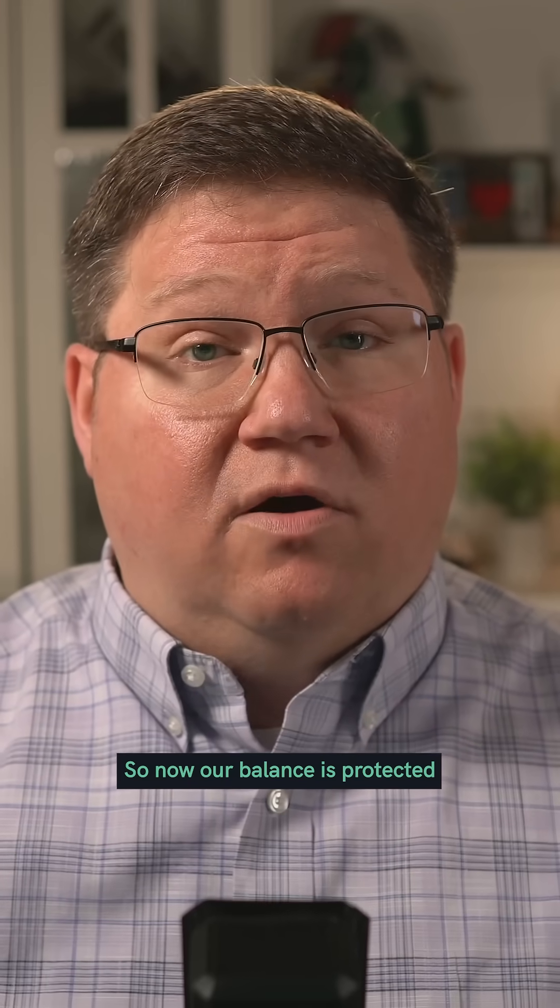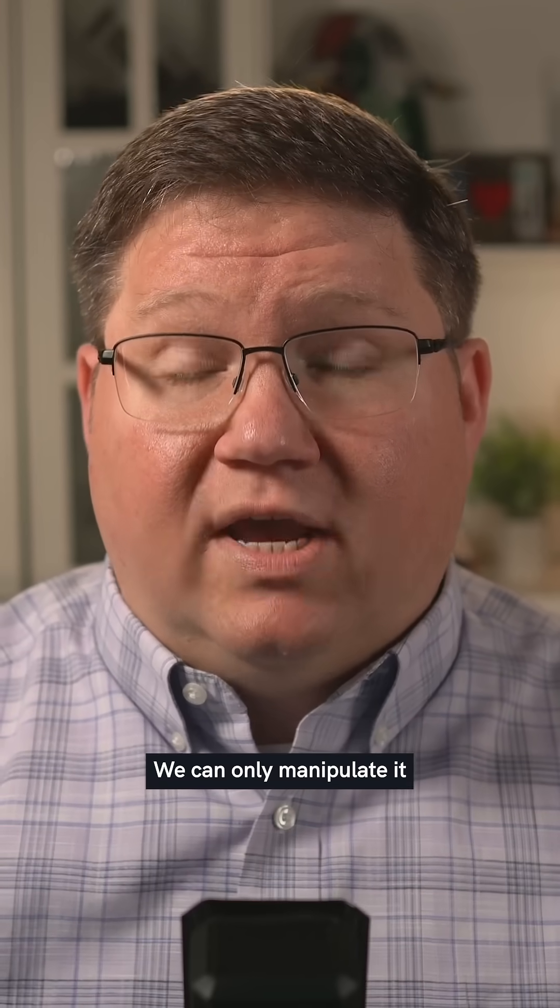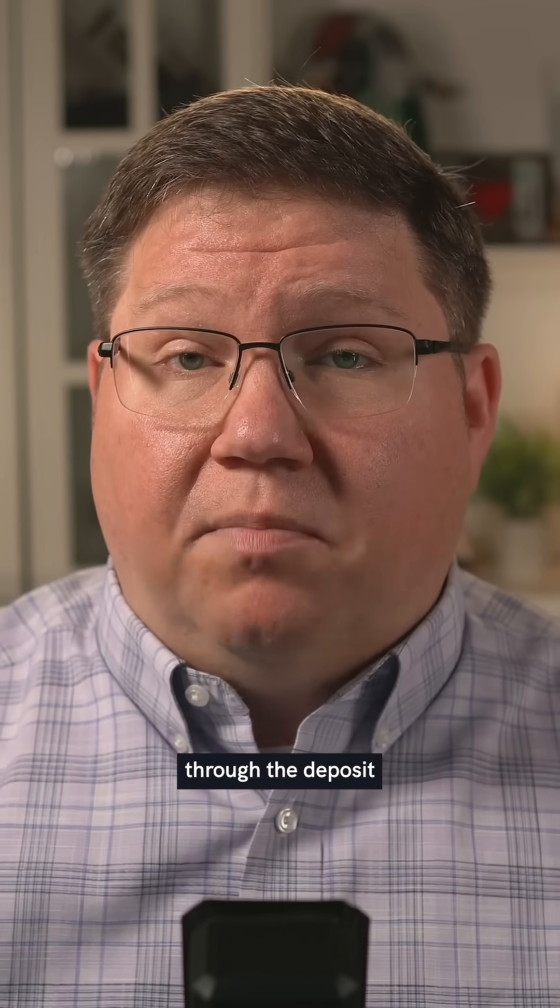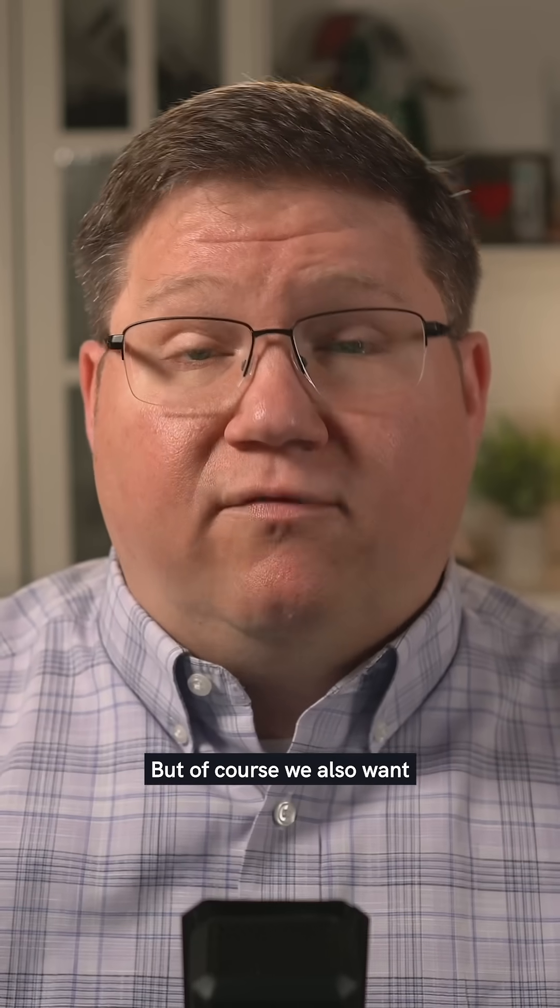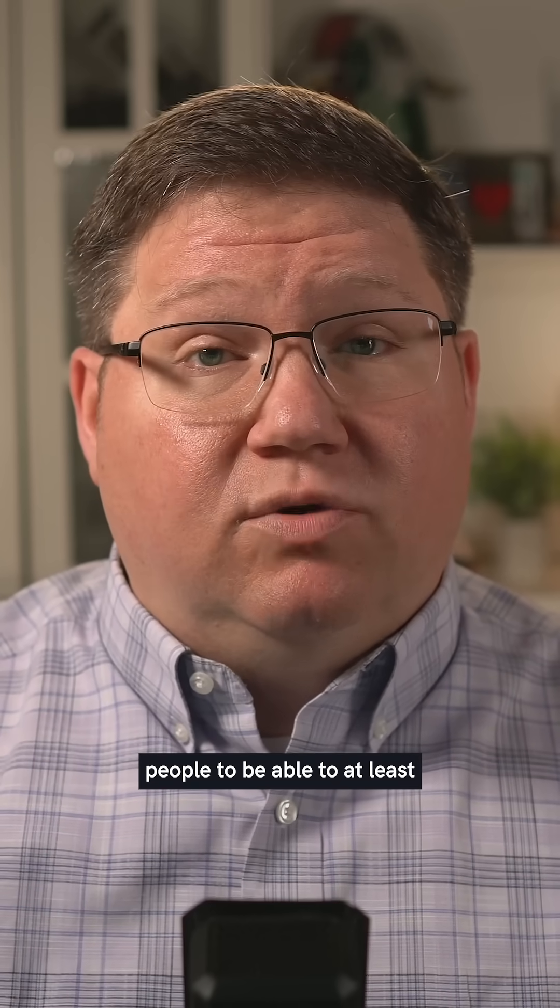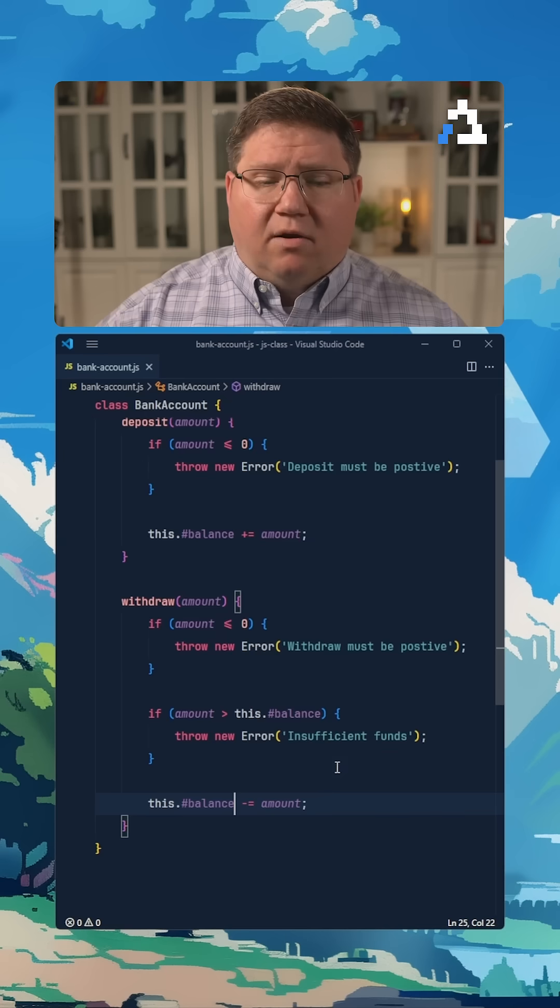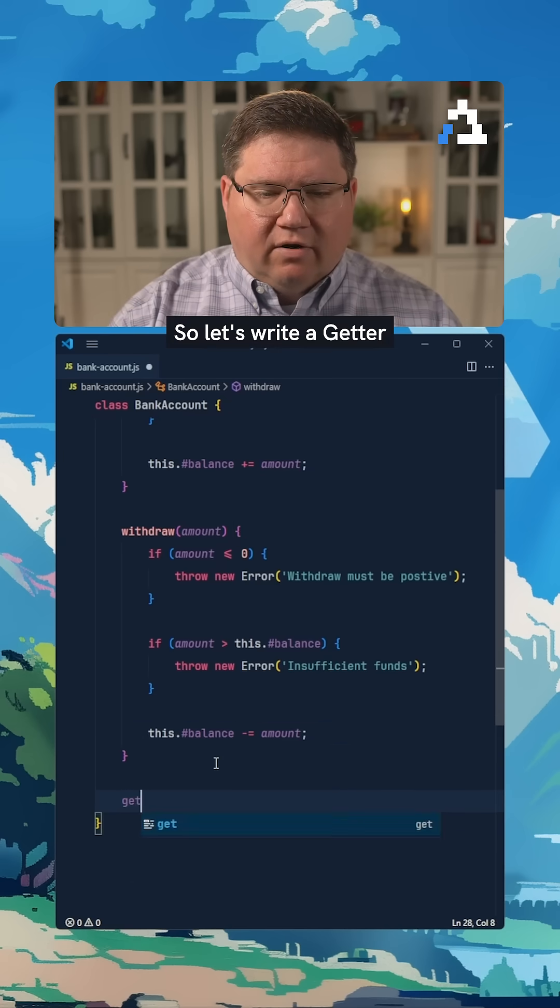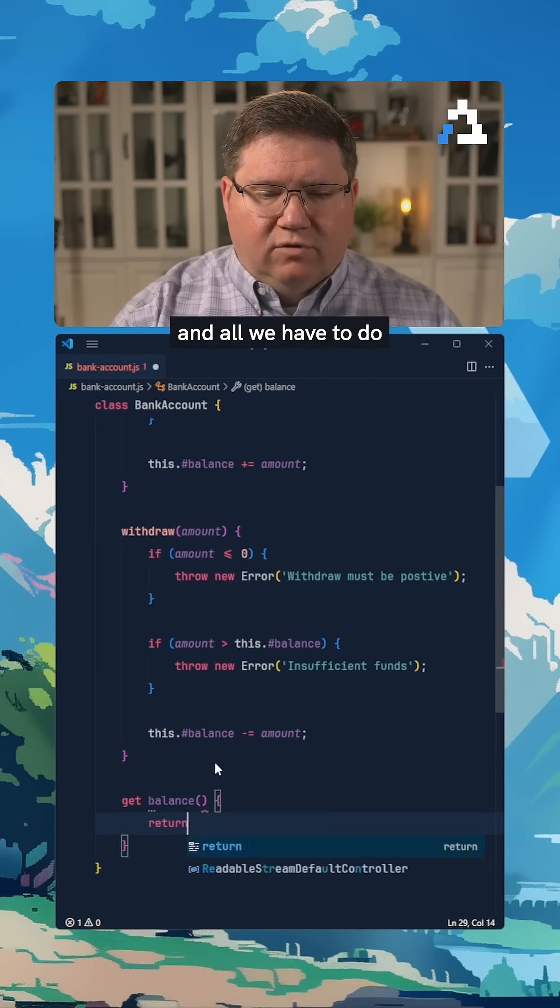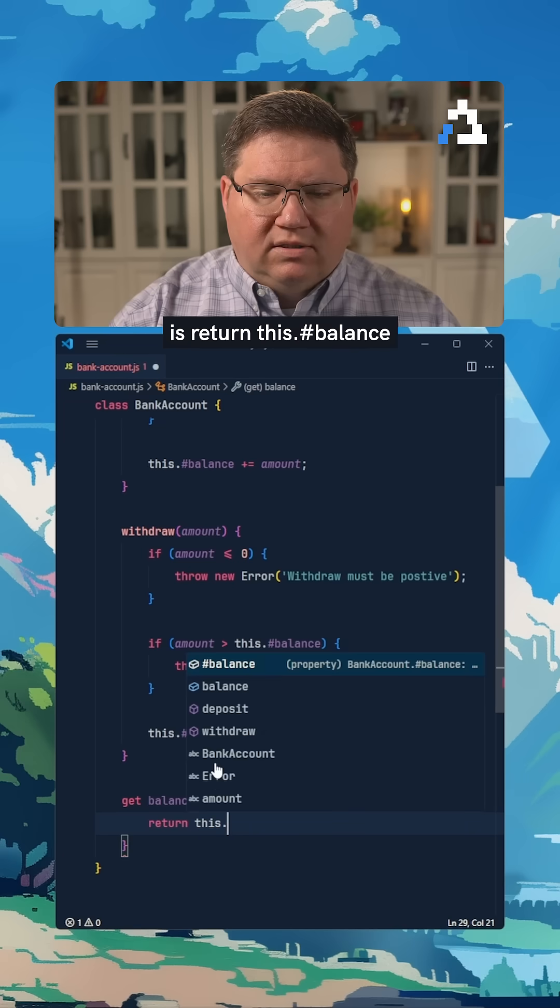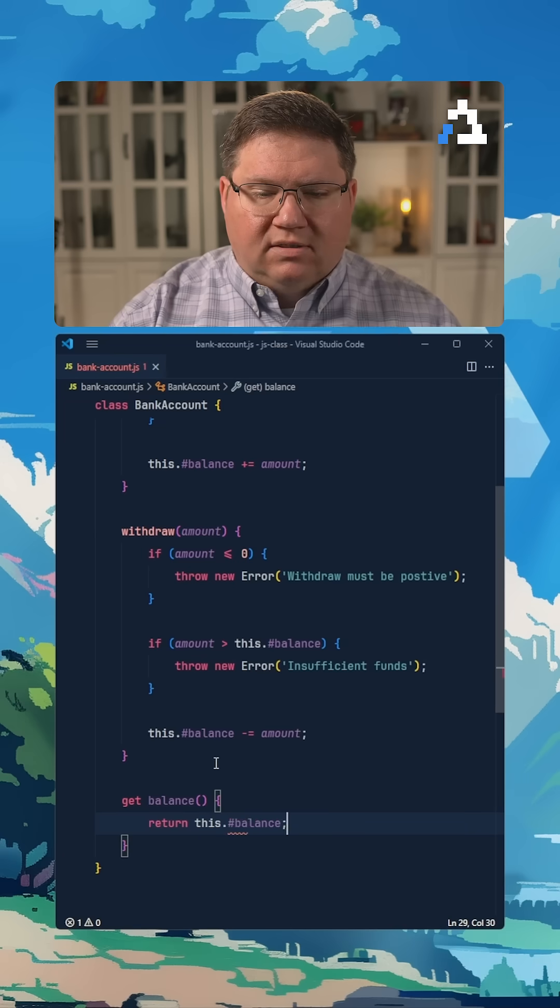So now our balance is protected. We can only manipulate it through the deposit and the withdrawal methods. But of course, we also want people to be able to at least read or see their balance. So let's write a getter for balance. All we have to do is return this.pound balance.